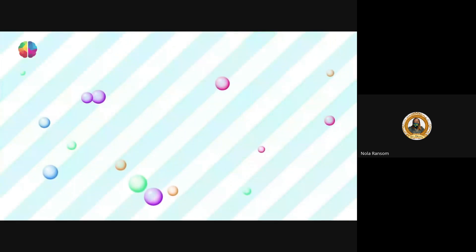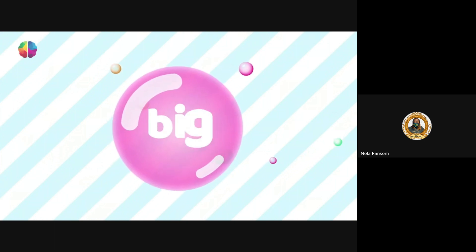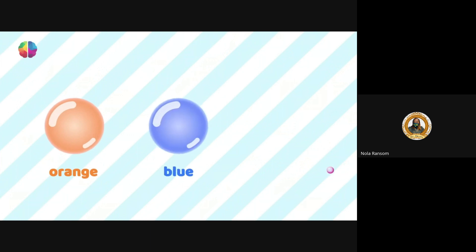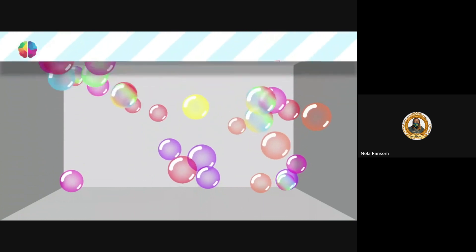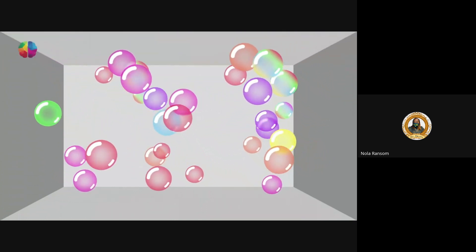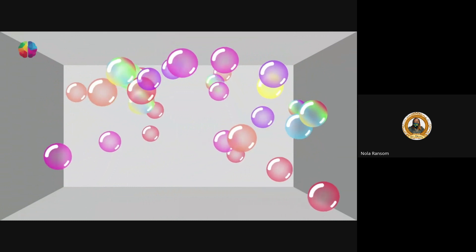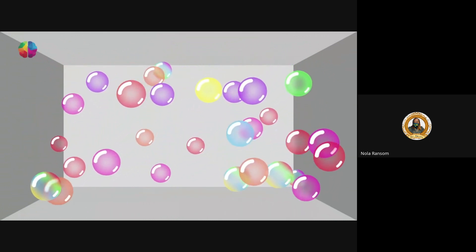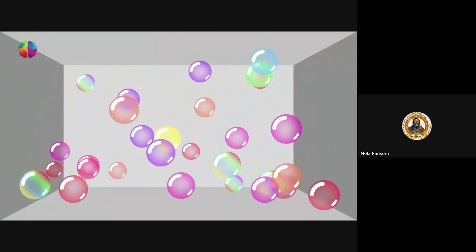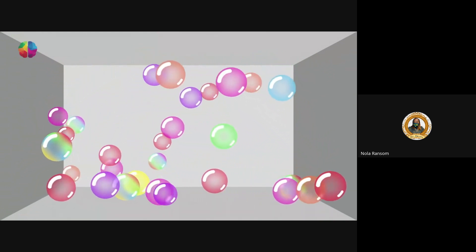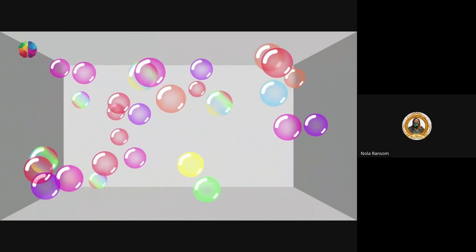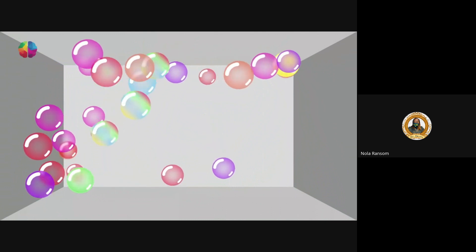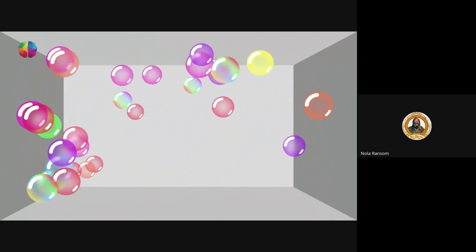The screen is gradually going to fill with bubbles of all different types. Some of them will be big, some small, some will be orange, some blue, some may be multicolored. I want you to look at the yellow bubble, only the yellow bubble. Follow it wherever it goes with your eyes.